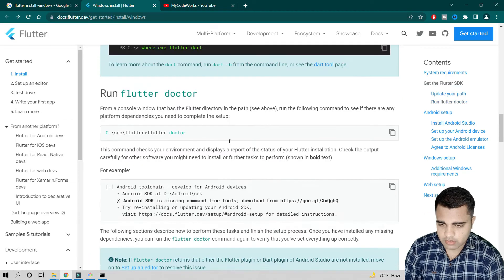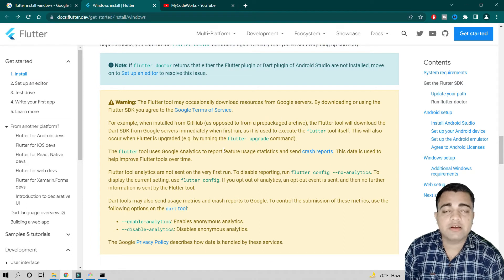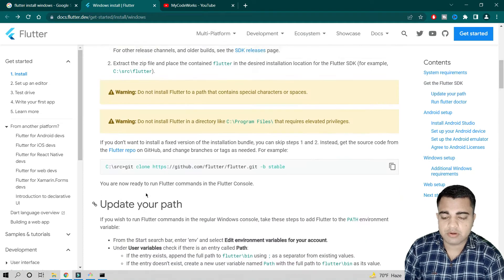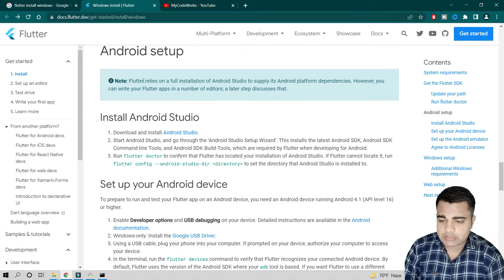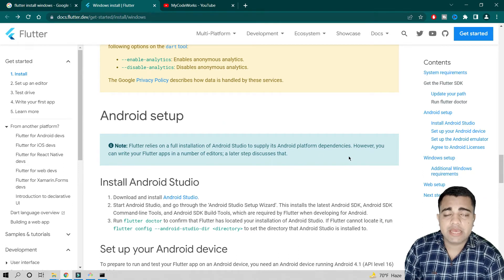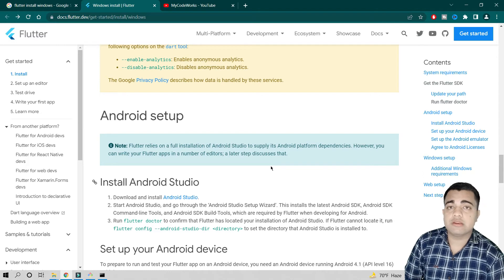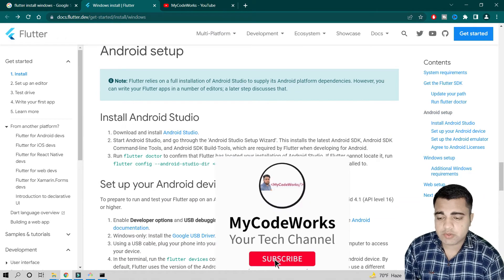Once flutter doctor completes, it will confirm whether Flutter is installed and everything is working. You can also upgrade Flutter — since I installed 2.10.3, I can run 'flutter upgrade' to get 2.10.4. Next, we also need to set up Android Studio, since Flutter relies on it for Android platform dependencies. However, you can also write Flutter code in Visual Studio Code, which supports Flutter plugins as well.